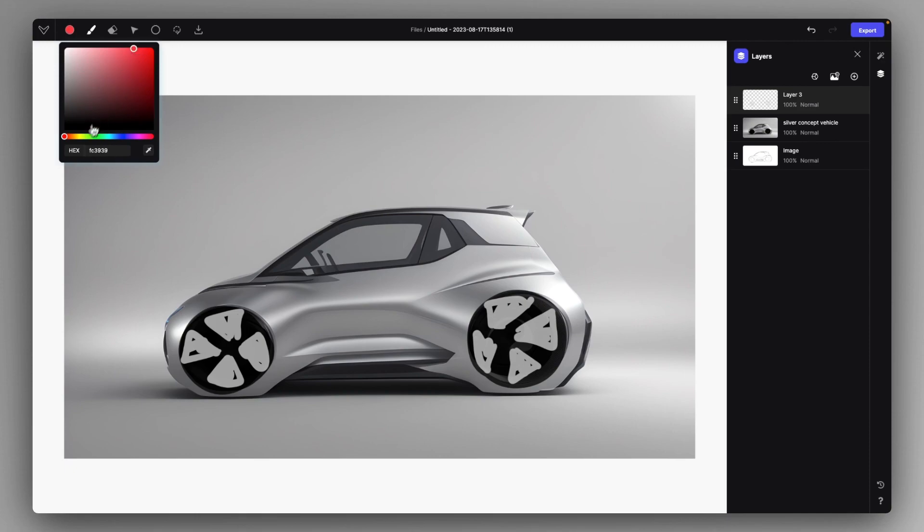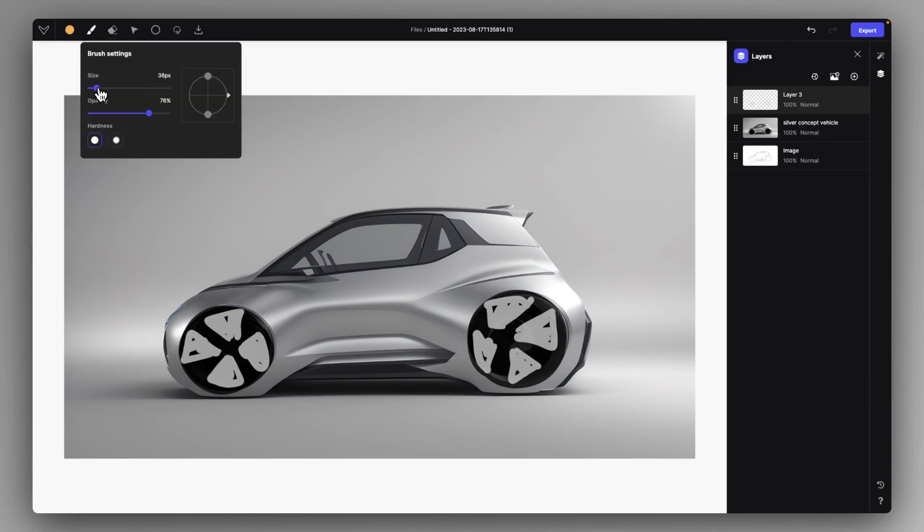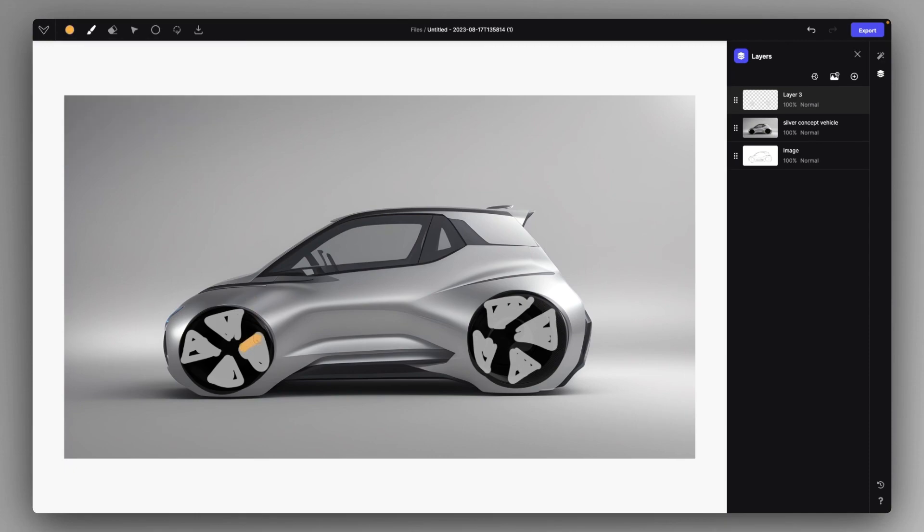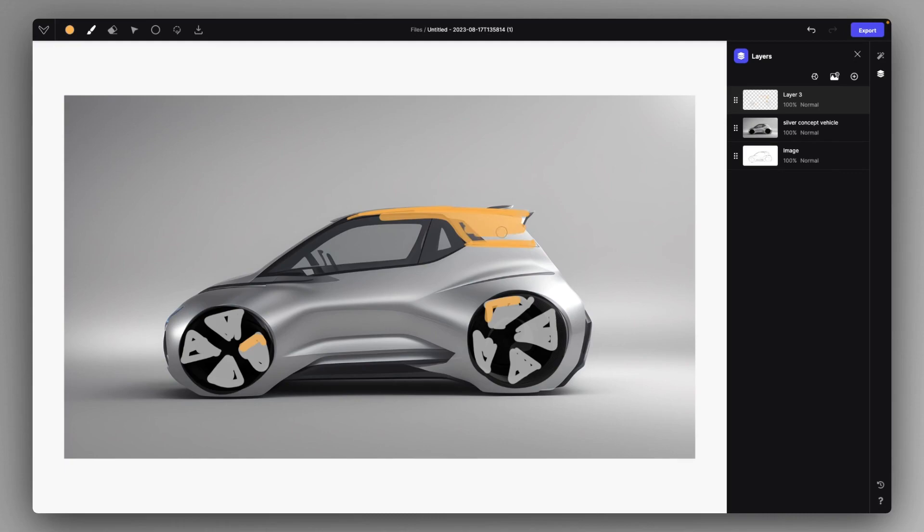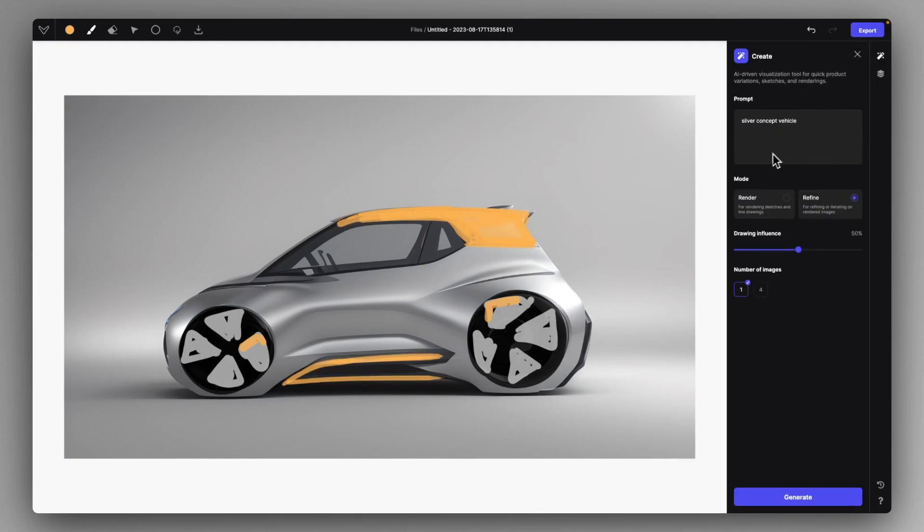So, for example, if you want to introduce some design features, just quickly paint it in. I want this entire roof and spoiler area to be orange, for example. I can just do that by roughly painting it. Just like that, Silver Concept Vehicle.